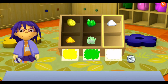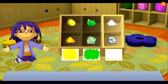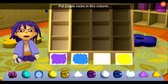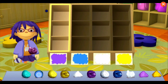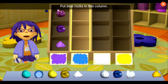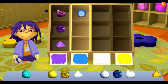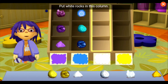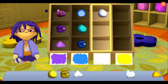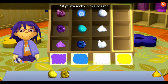Nice! Look at this purple geode. It's older than my great-grandma. Put purple rocks in this column. Put yellow rocks in this column. Put yellow rocks in this column. Put yellow rocks in this column.